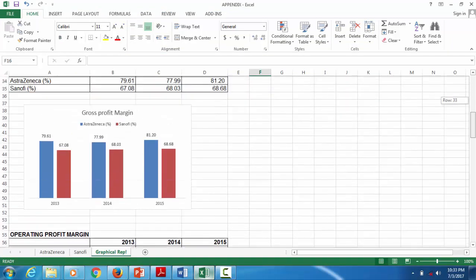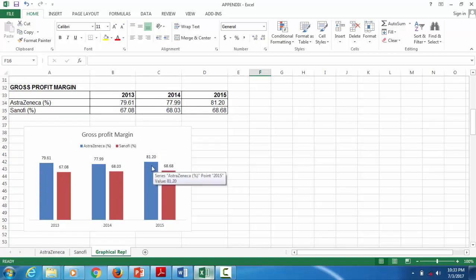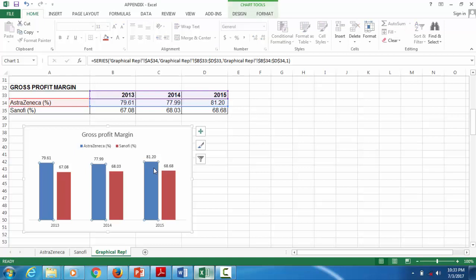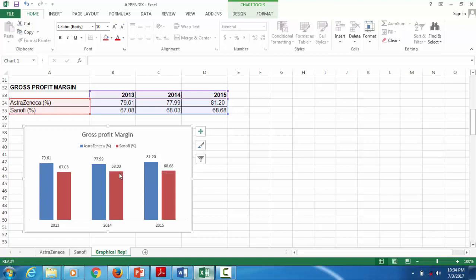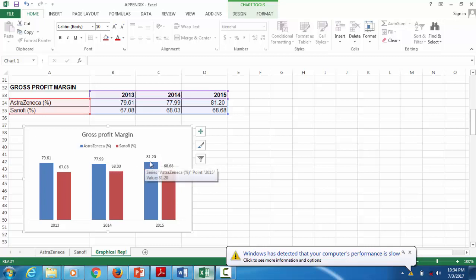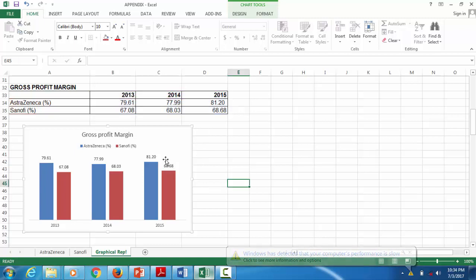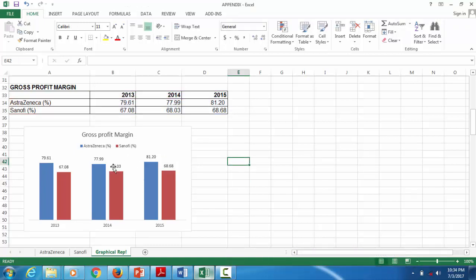For example, in 2015 the gross profit margin for AstraZeneca increased from 77.9% to 81.2%, compared to the almost stagnant increase of Sanofi. That is a point of comparison, and that's what the examiner really wants. When you point out this comparison, you need to find reasons why that is so.